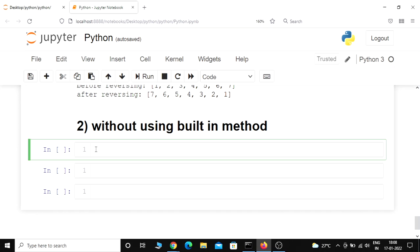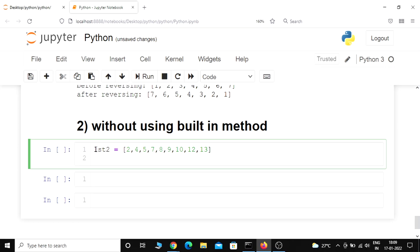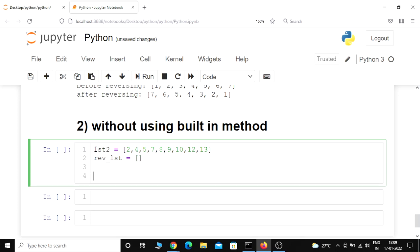Now let us look at how we can reverse a list without using a built-in method. First things first, I'm going to create a list called list2 and add some elements: 2, 4, 5, 7, 8, 9, 10, 12, 13. After this I will take another list called reverse_list, which is initially going to be empty, and then we will run a for loop for iteration.